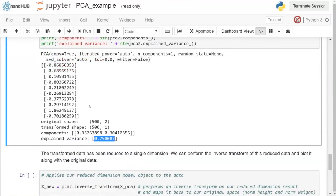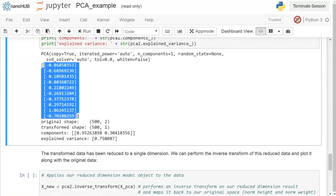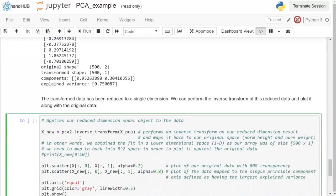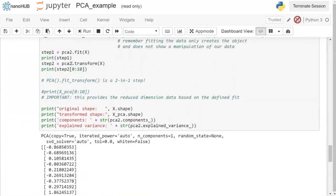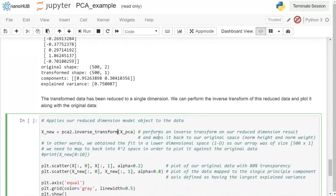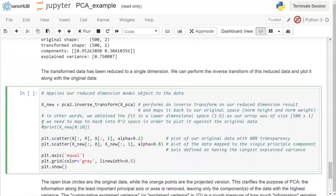Our transformed data is now in principal component space — to compare against the original data we need to map it back using the inverse_transform function. We call inverse_transform on xpca, putting the 1D fit back into our 2D original space of normalized heights and normalized weights, so we can plot it alongside the original data.